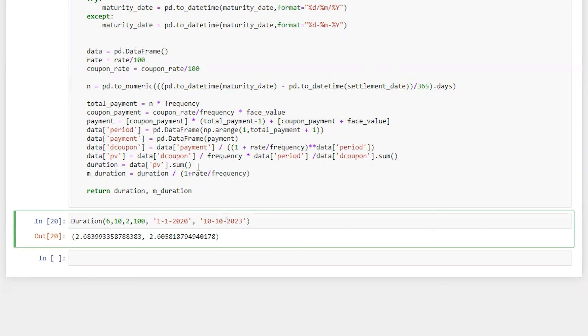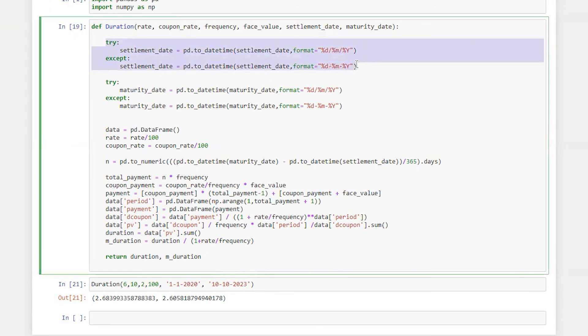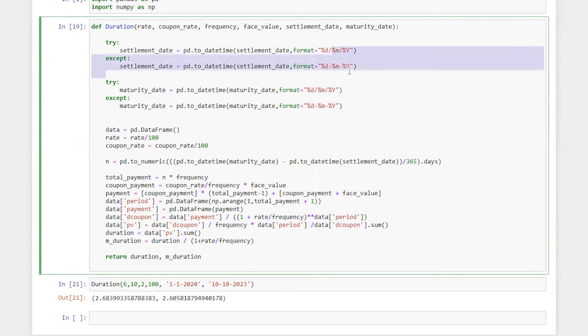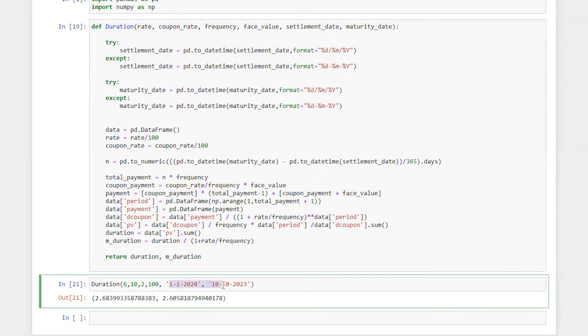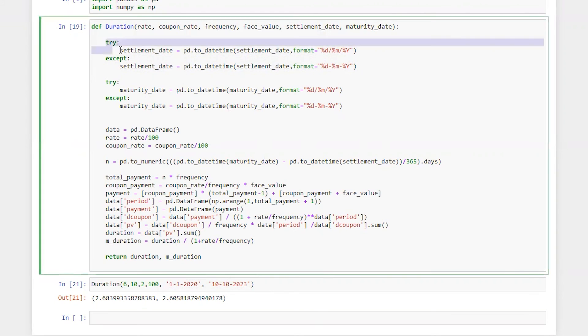Hope it's clear. We can also change the format, let's say instead of slash we are going to put hyphen. Let's run this and see. Perfect. So the reason to put try and except here is because if user is going to put a date in a different format, Python will accept it. First Python will try this line of code and see whether it is in the right format or not. If not, Python will come to this line of code and see that the provided date is in the exact format mentioned here. That was the reason to put try and except here.